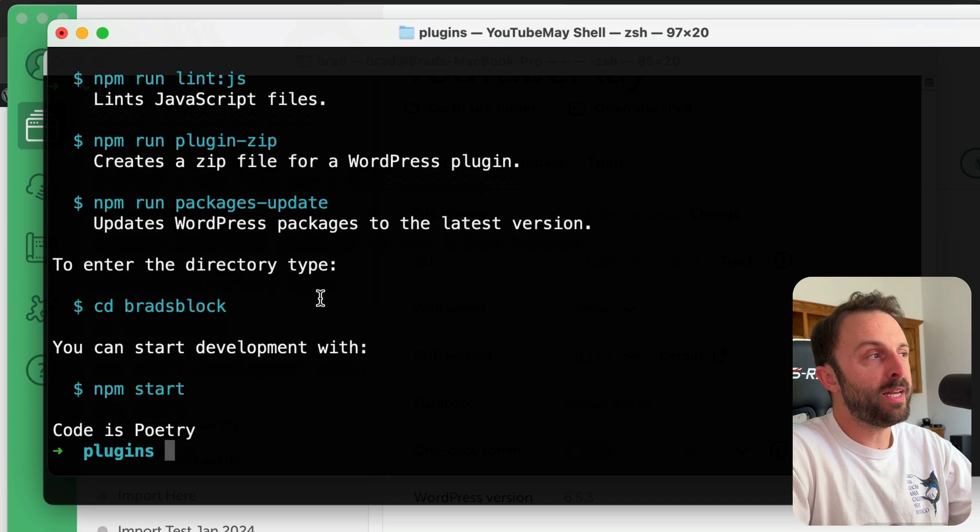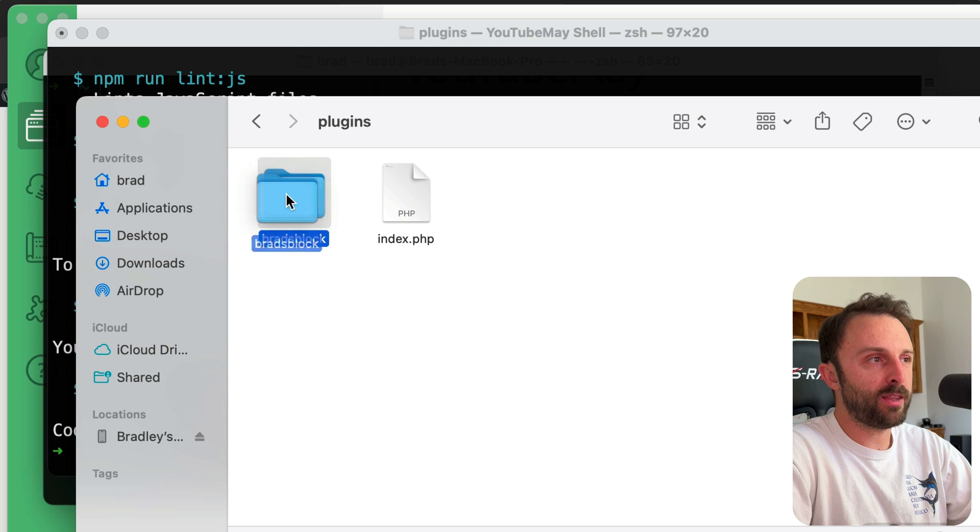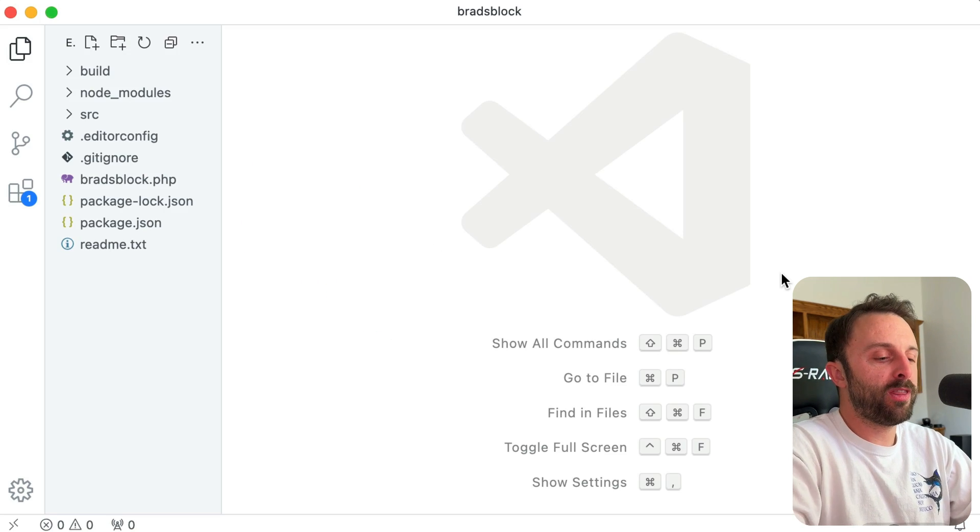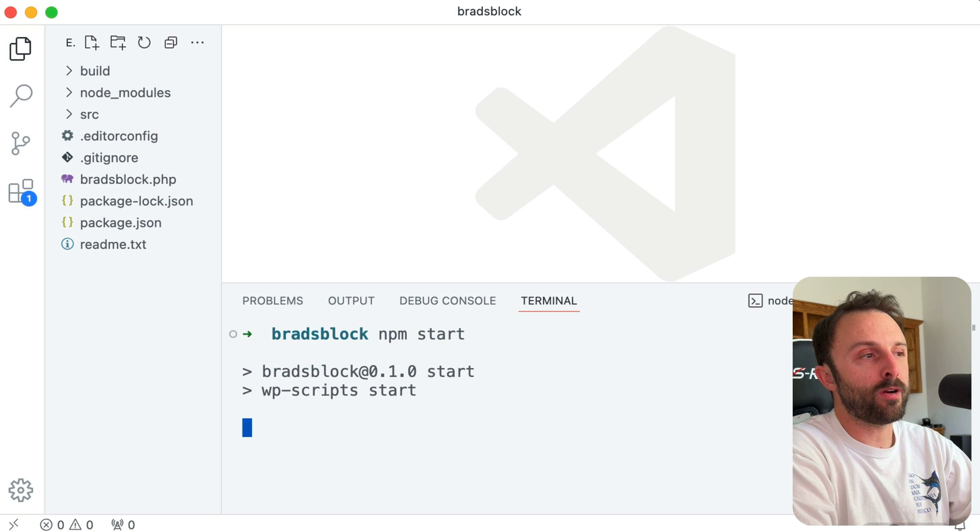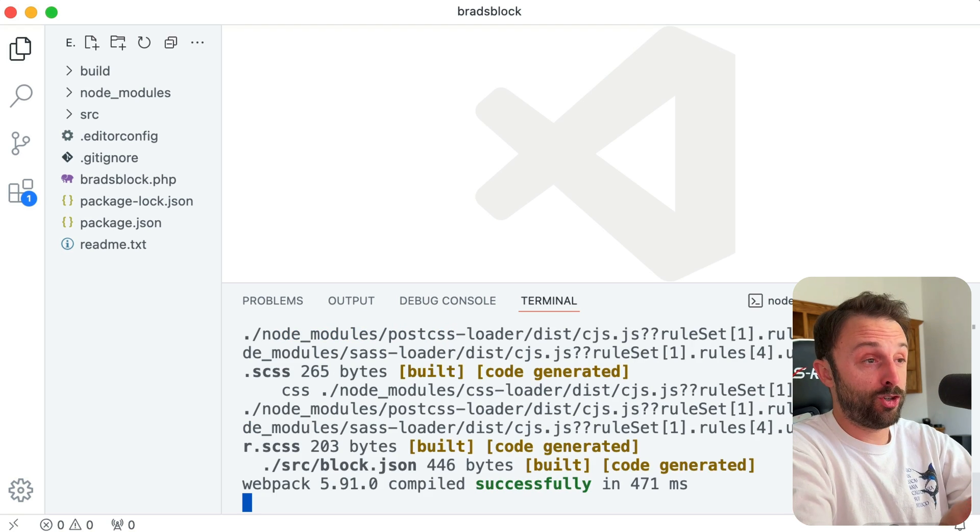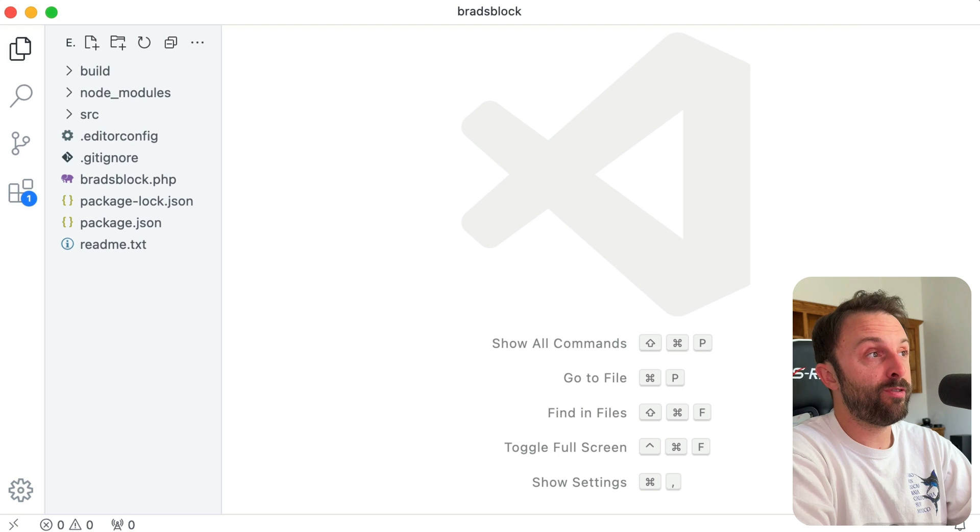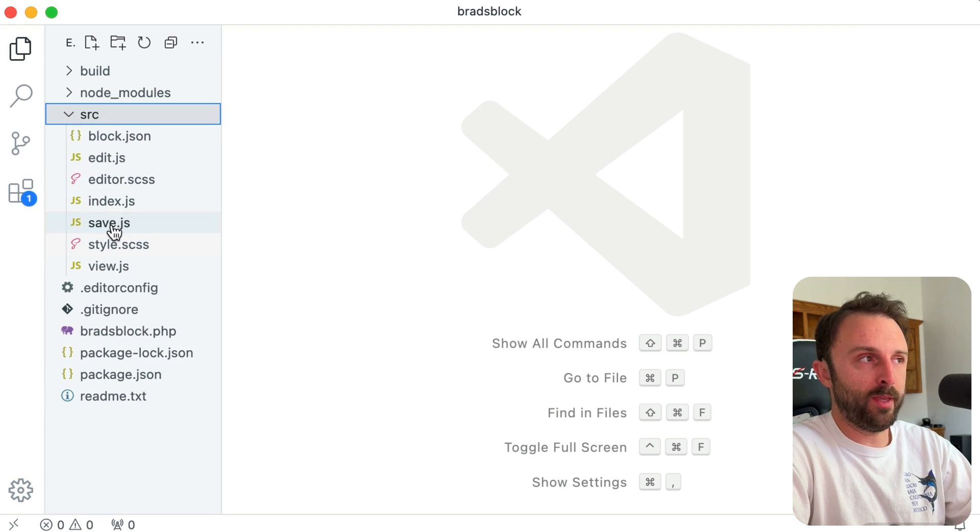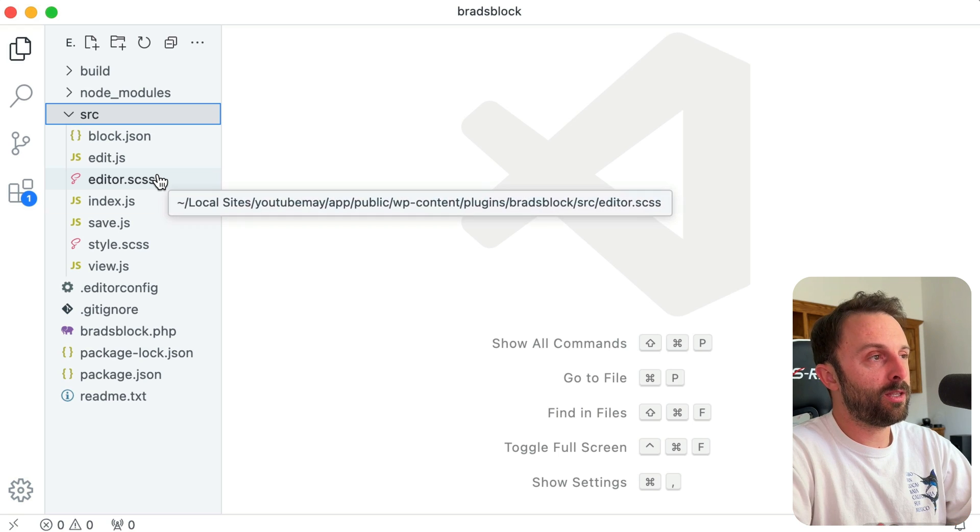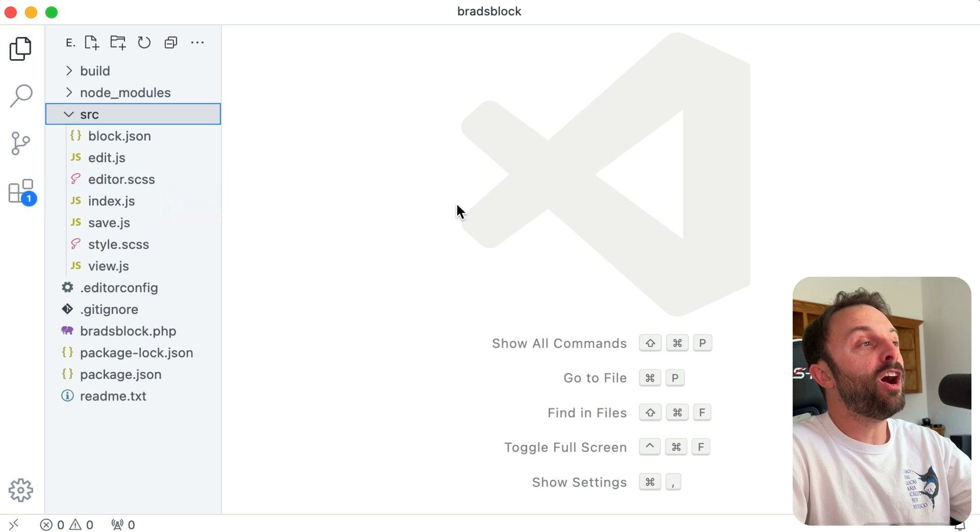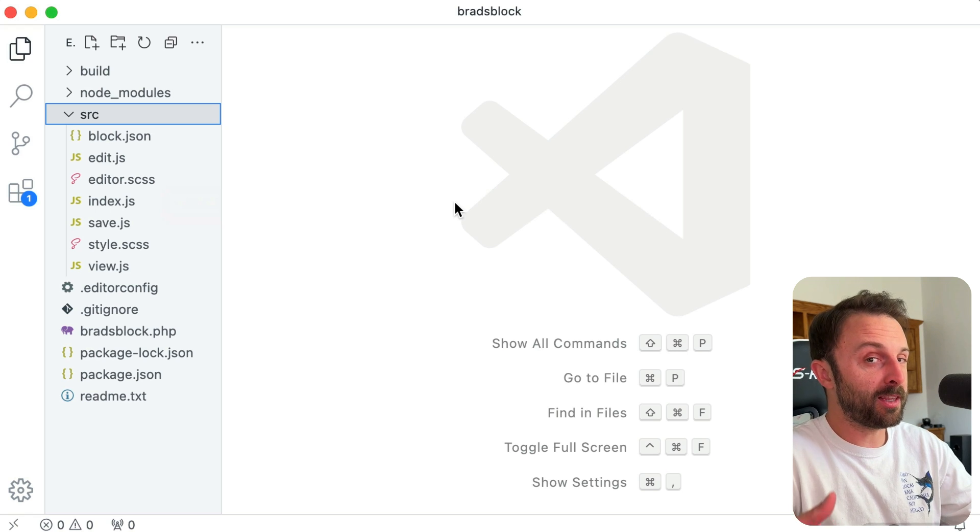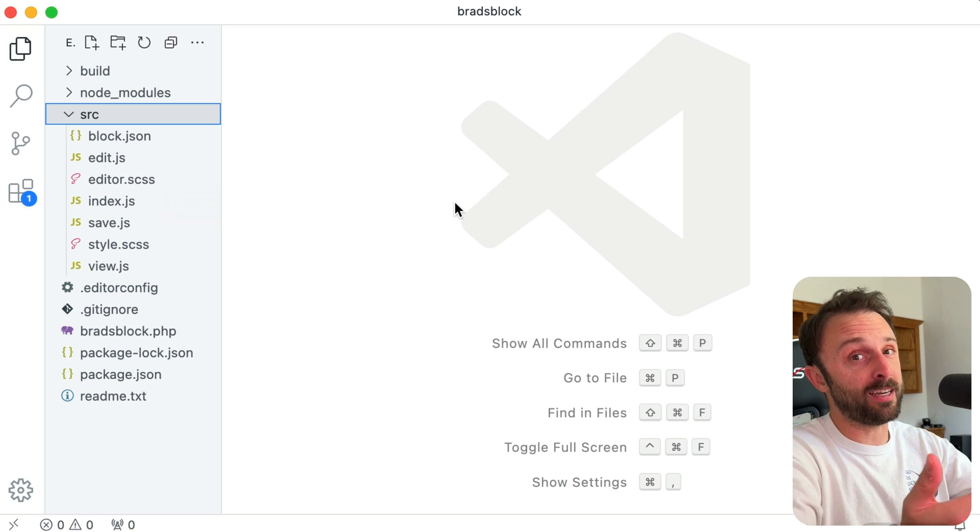Cool, so it took less than a minute, and now in my plugins folder I've got this folder. You can open that up in VS Code, and then with that folder open, just be sure to run npm start, and that's going to watch in the background anytime you save a change to a file. So then you would just go into your src folder, and there you have it. Now I realize there's been packages like this from the very start, but what I think is cool is that this is officially from WordPress. This is the official WordPress tool, and it's amazing.